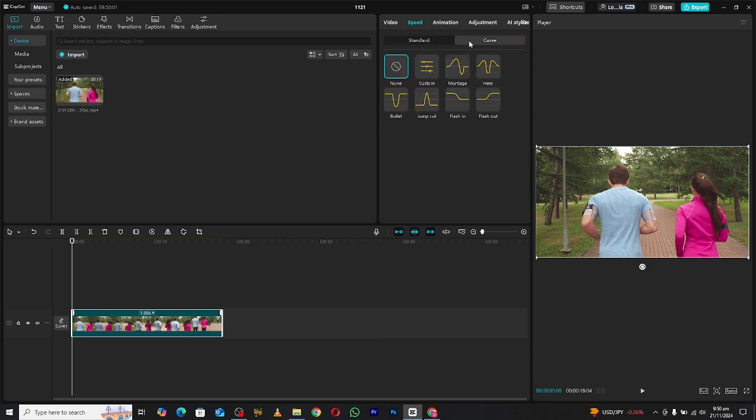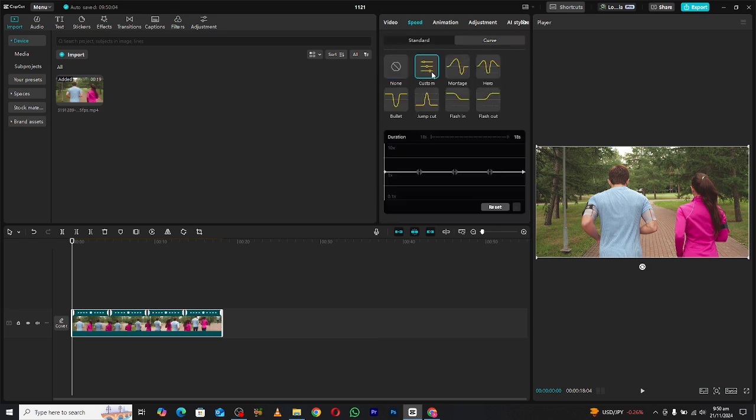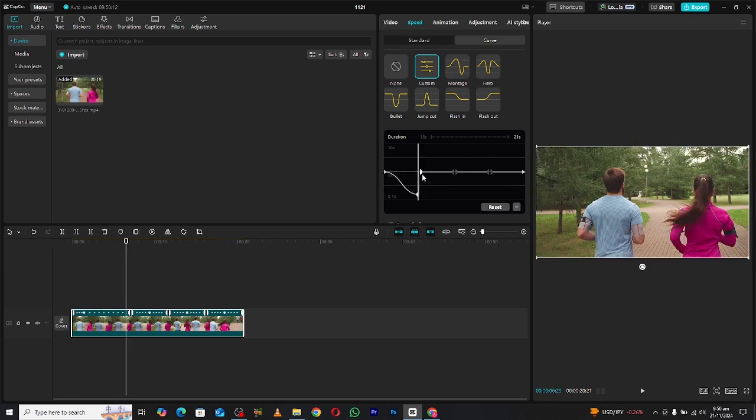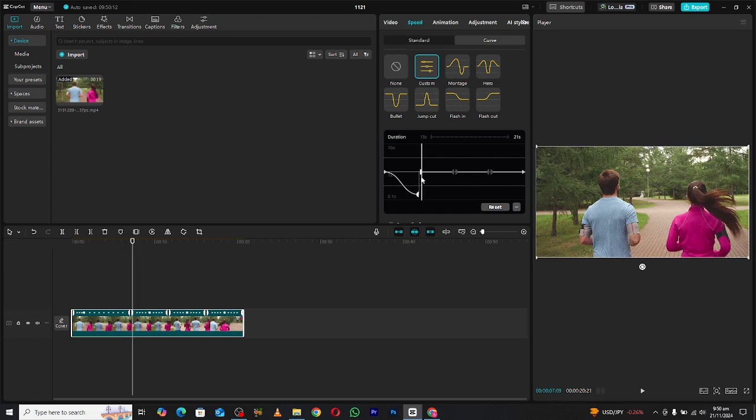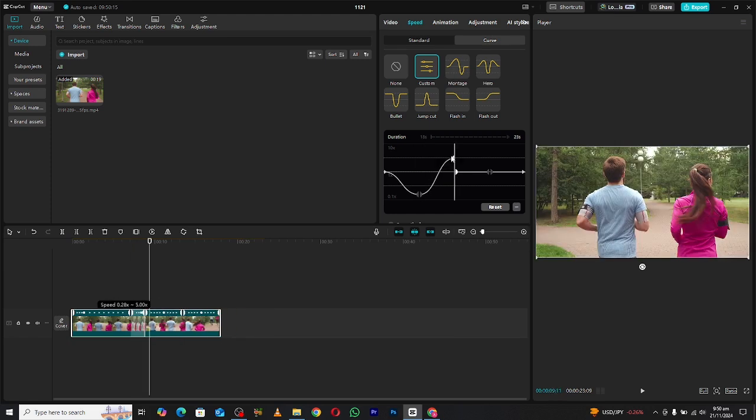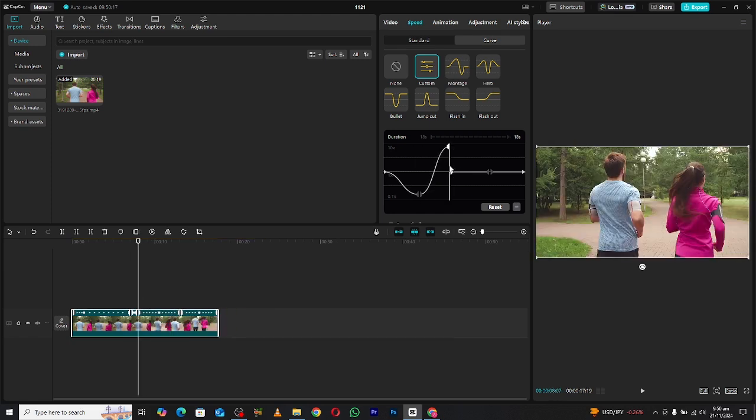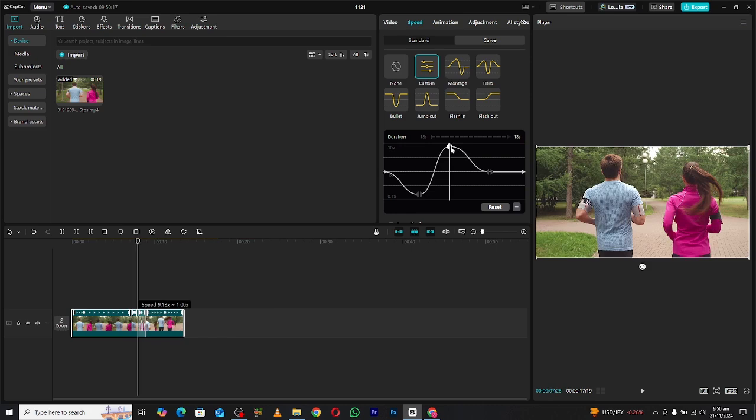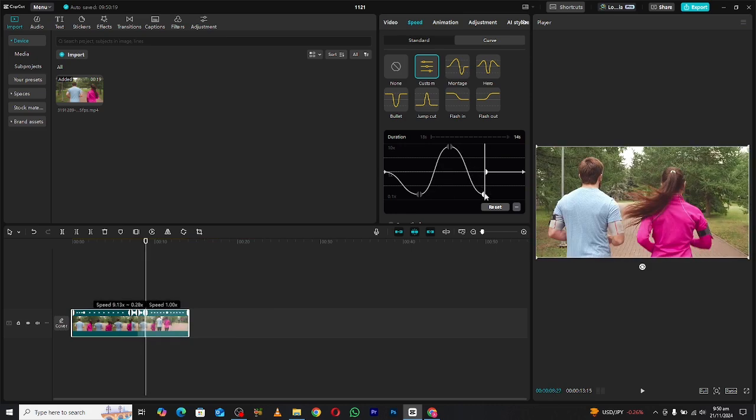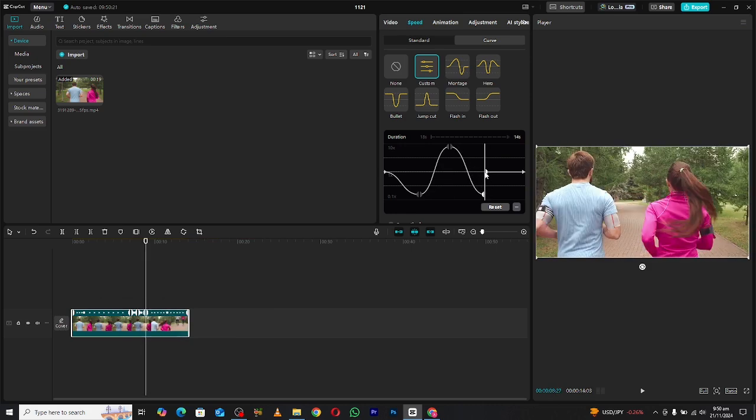In the Curve tab, you'll notice several options. The first one is the custom graph. Selecting it reveals a straight line with adjustable nodes. Dragging the nodes down slows down the clip, while dragging them up speeds it up. This intuitive feature not only enhances control but also saves time when fine-tuning your video speed.